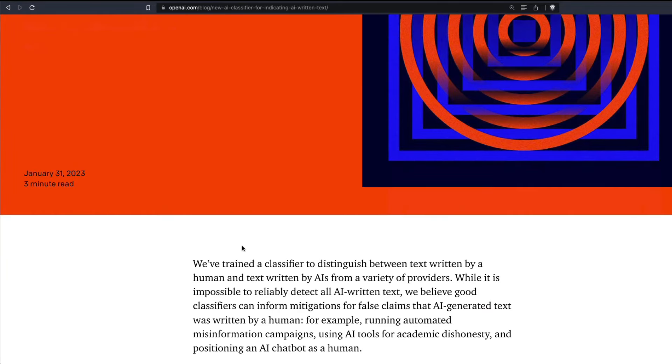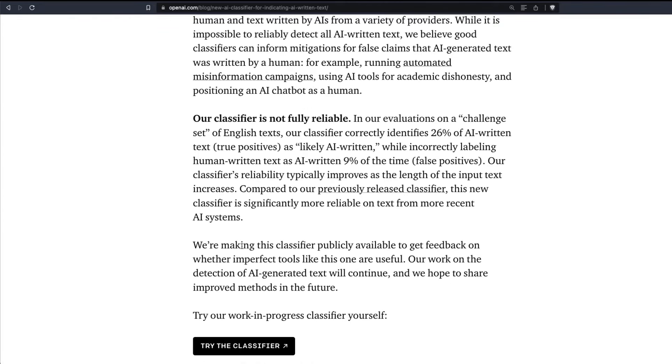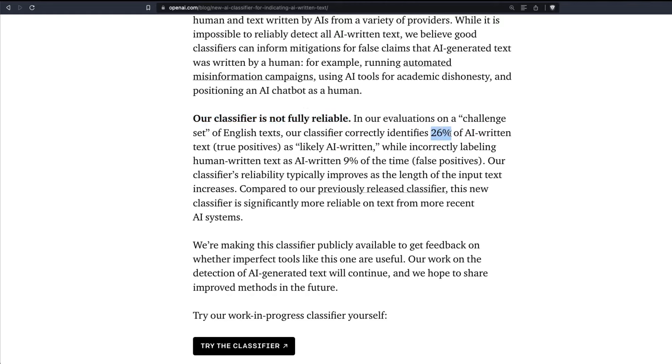But before you think that this is going to be a game changer, we need to see the accuracy of what this can do. OpenAI has particularly claimed that this is not fully reliable. In fact, their true positive rate is only 26% at this moment. I'm not going to get into the detail of accuracy, but all you have to remember is this is not a perfect tool.